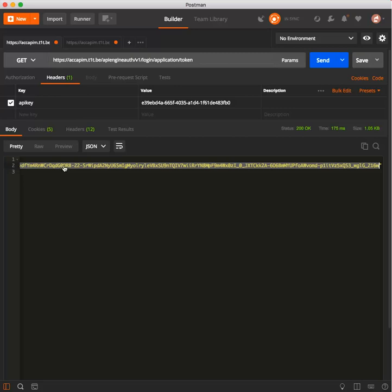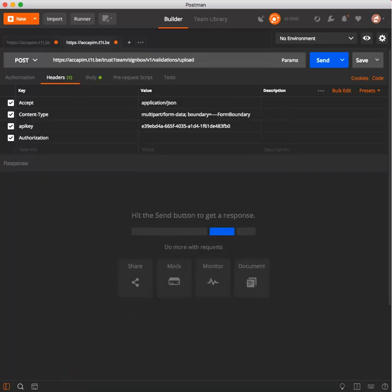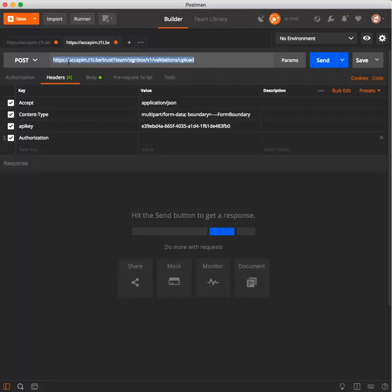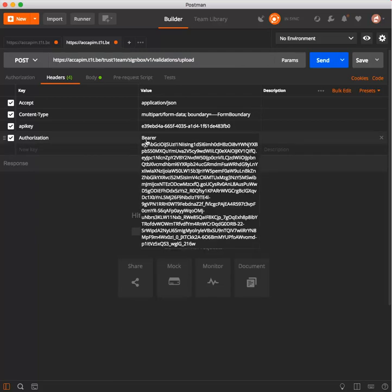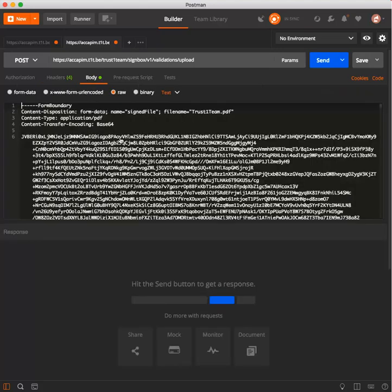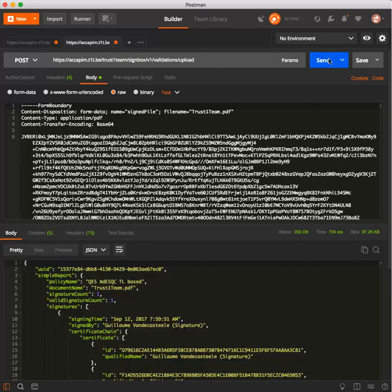Now on to the validation request. We provide the Signbox PDF validation URL, the API key, and the newly obtained token in an authorization header, prefixed by bearer. In the request body, we have the document bytes in the multipart form data. We're ready now, so let's press send. There you go, the validation report, containing both the simple and detailed reports in JSON format, to do with as you please.